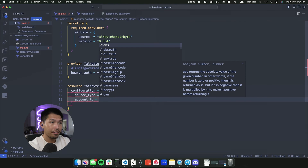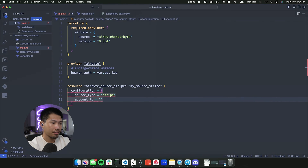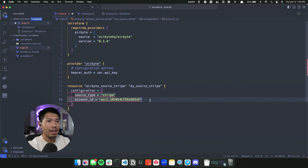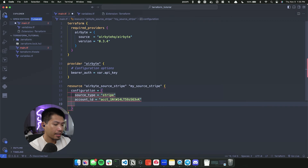The next field is the account ID, which is going to be specific to your instance of Stripe. I already have one so let me go ahead and grab the ID and paste it in. I'll list the documentation for the Airbyte provider in the description below. Within that documentation you'll find all the required properties for each source or destination, how they're nested within the configuration object, and examples as well.